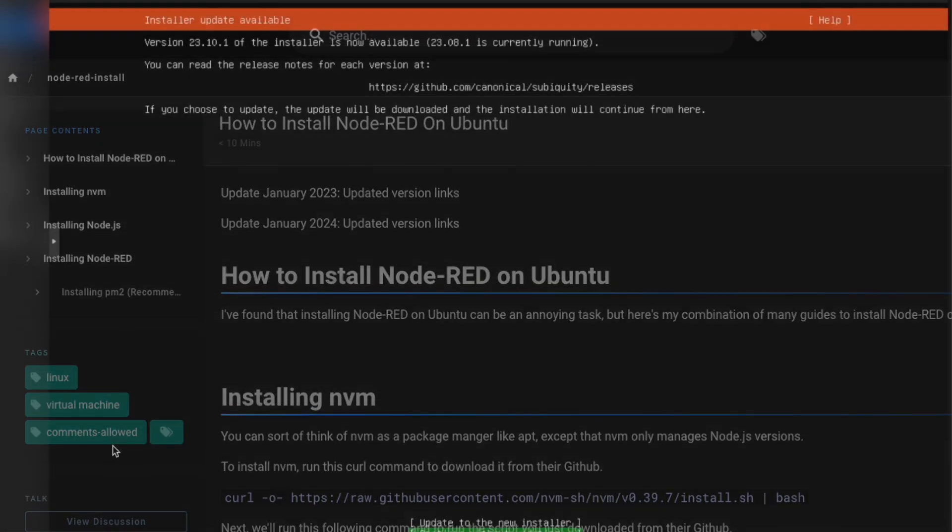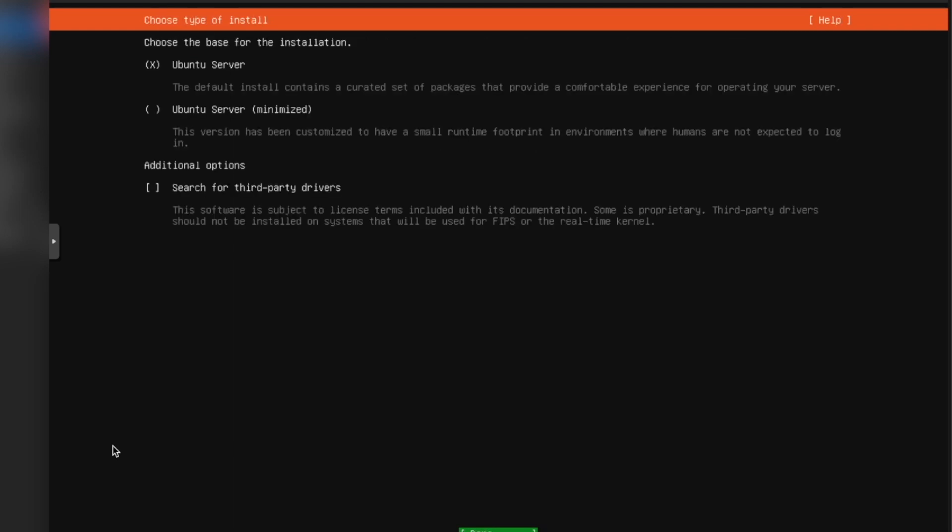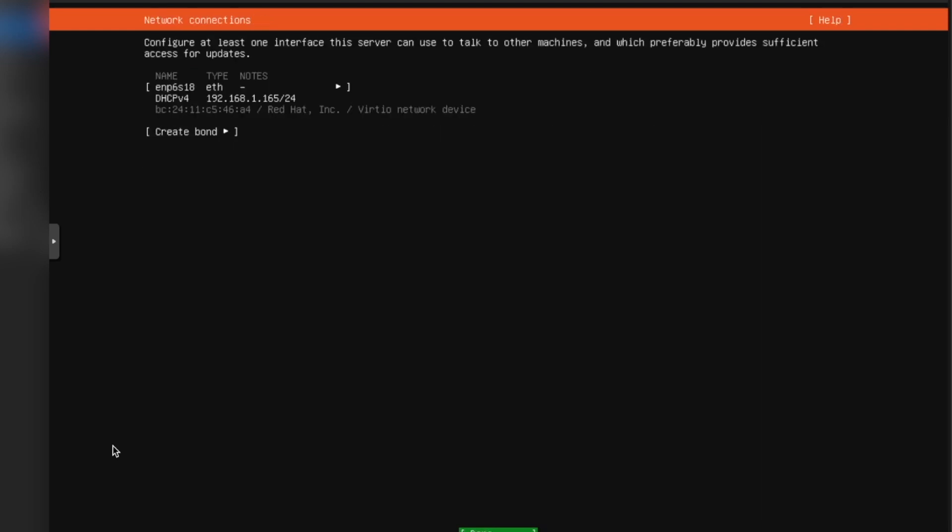So I just selected English. We're going to continue without updating. Done. And this is the IP address of the VM. You're going to want to note that down. And just a little background here, this VM is a 2-core, 4-gigabyte RAM virtual machine running on Proxmox.